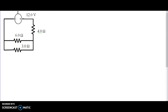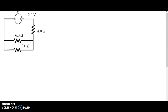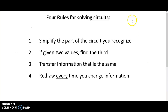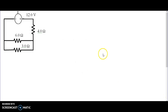Rule number one: simplify the parts of the circuit you recognize. Number two: if given two values, find the third. Number three: transfer information that is the same. And number four: redraw every time you change information.